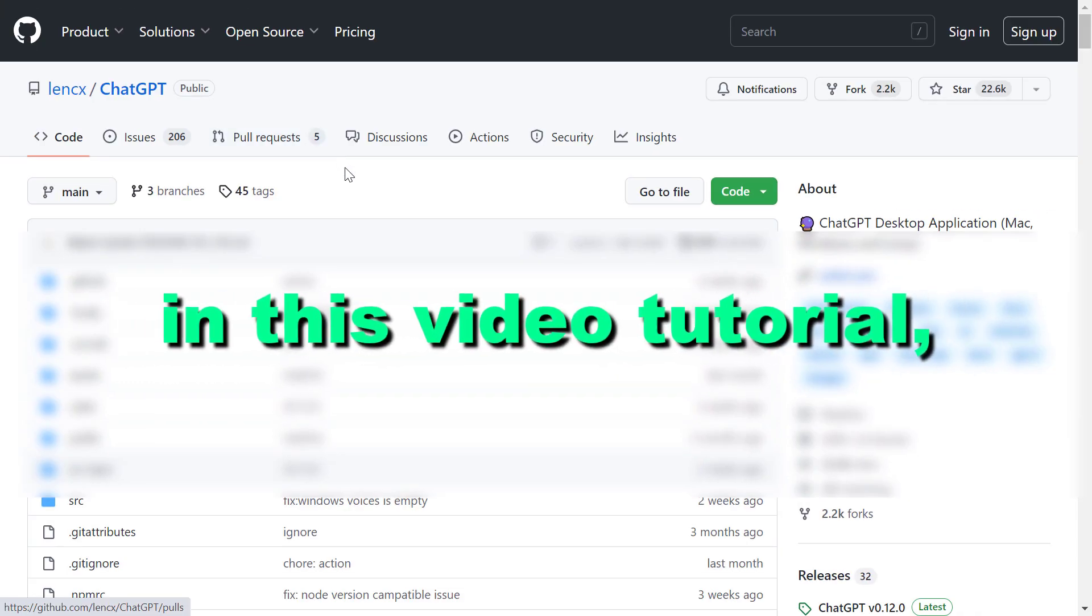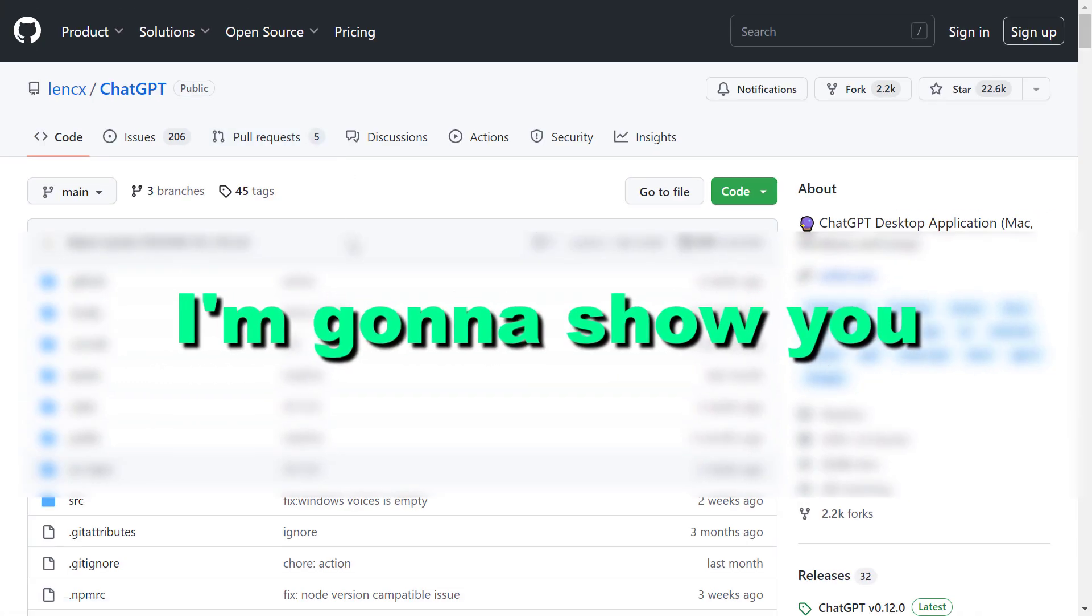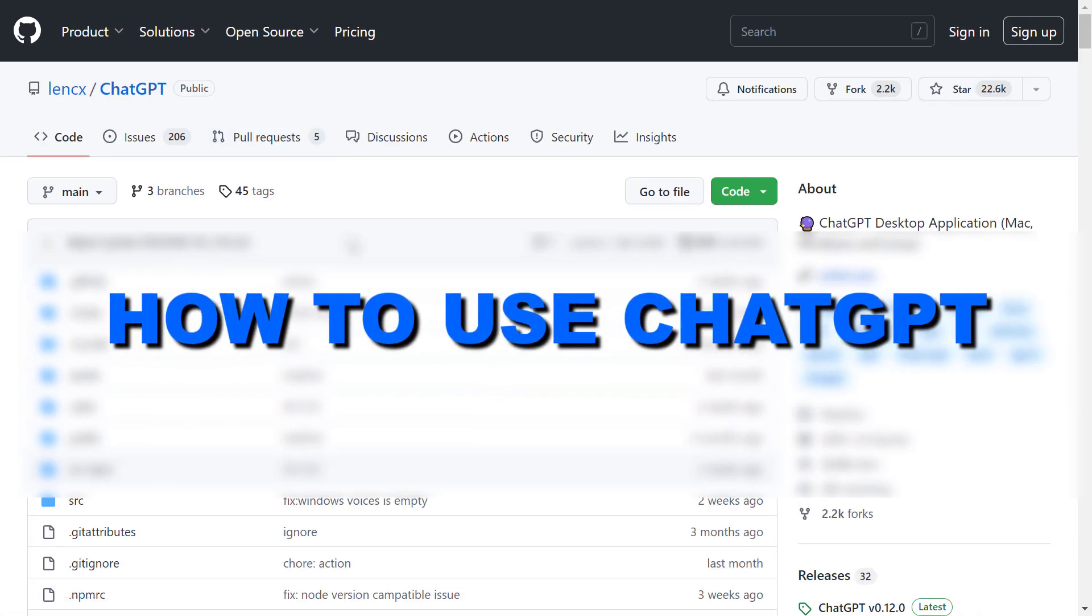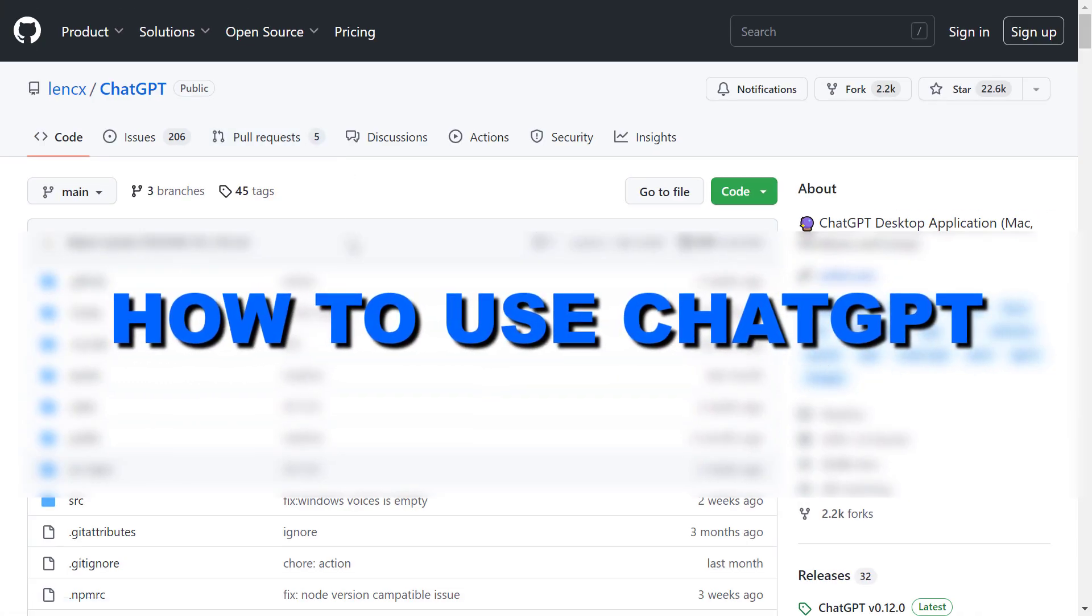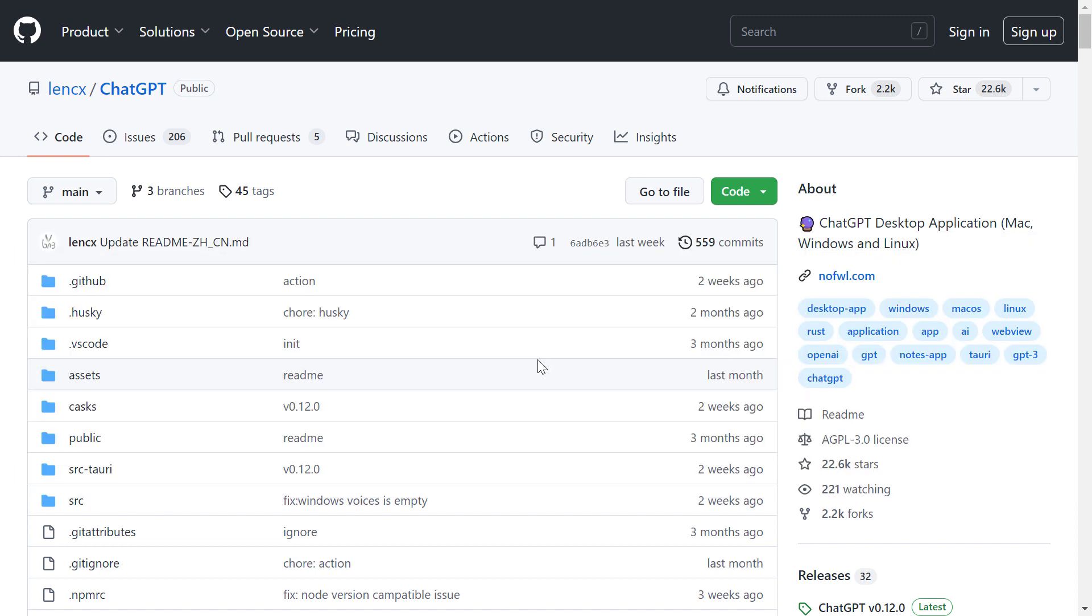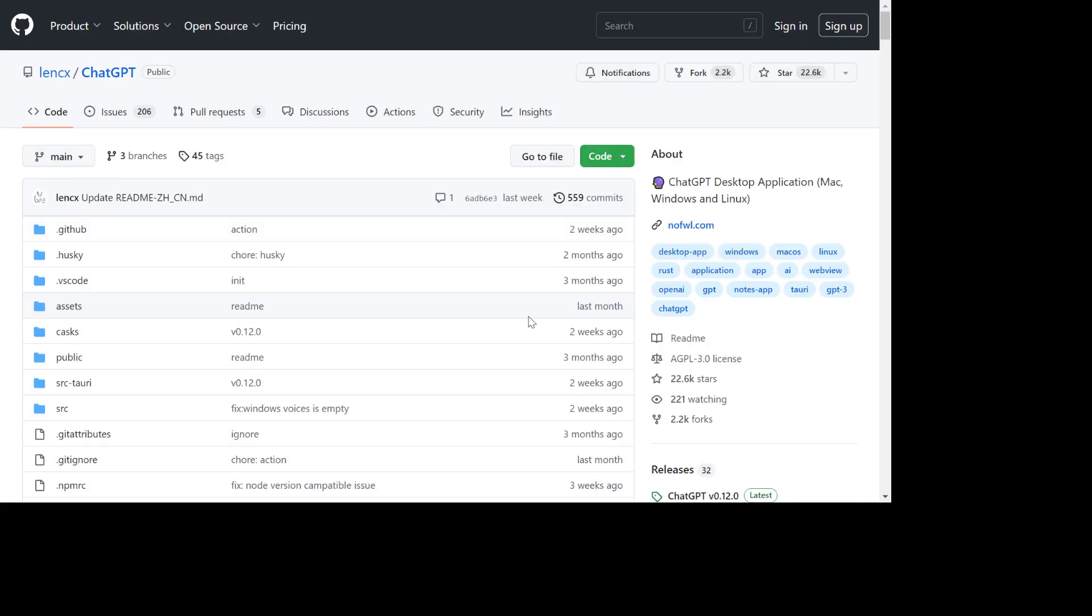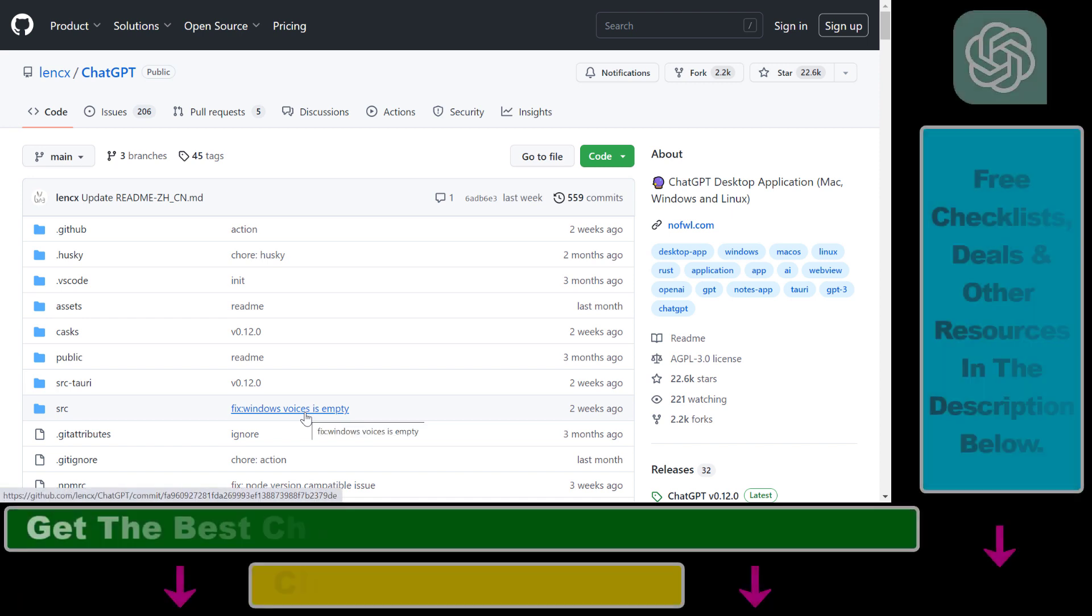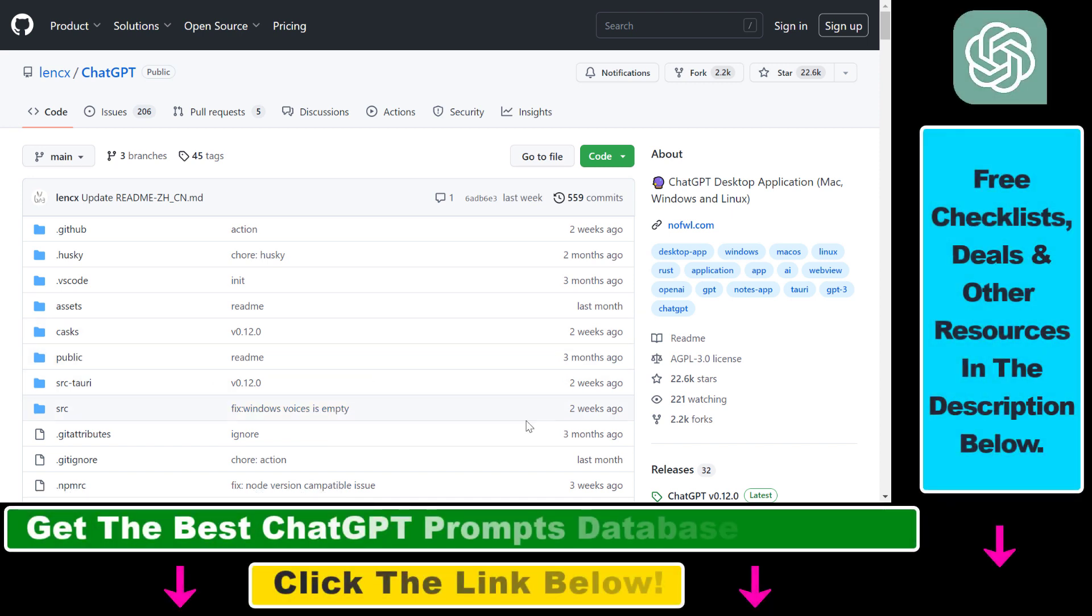Hey everybody, in this video tutorial I'm going to show you how to use ChatGPT on your desktop computer. Whether you are using a Mac or a PC computer, you're going to be able to download software that will enable you to use ChatGPT on your desktop computer.